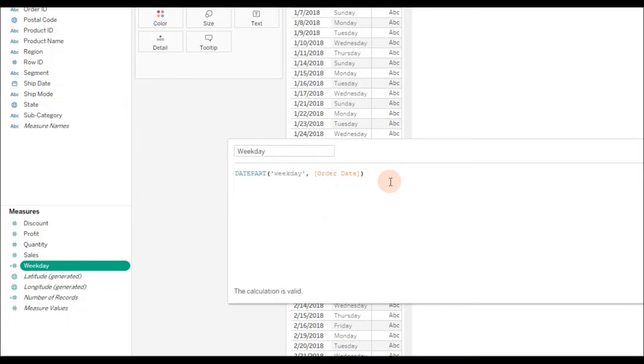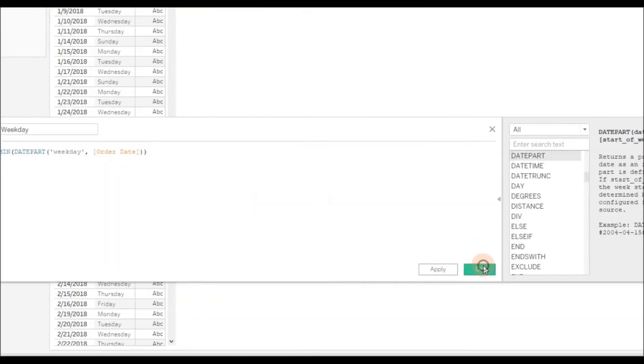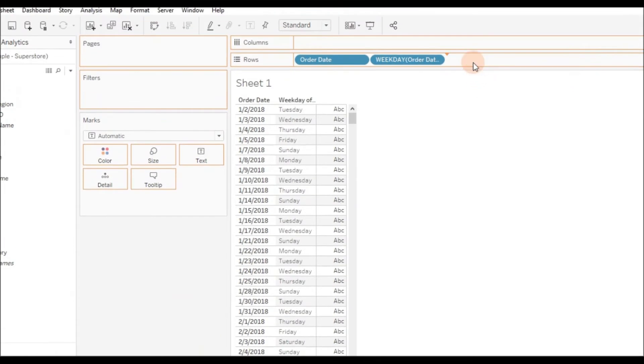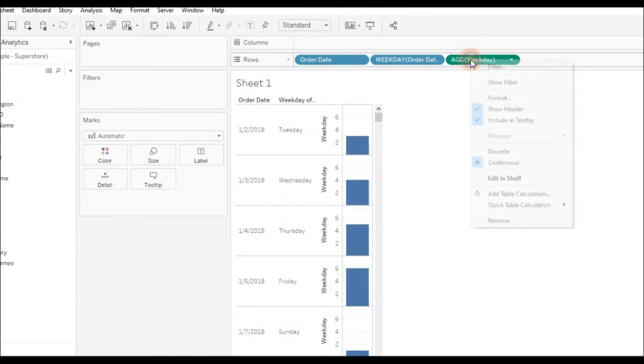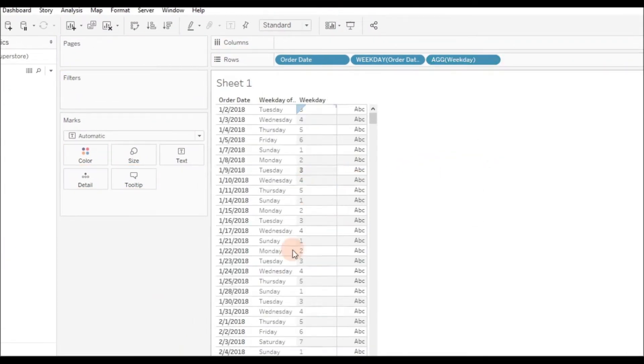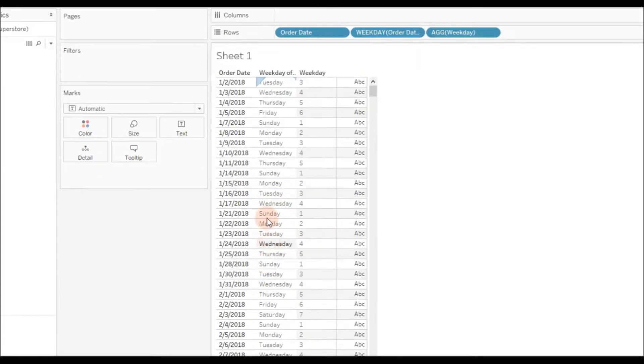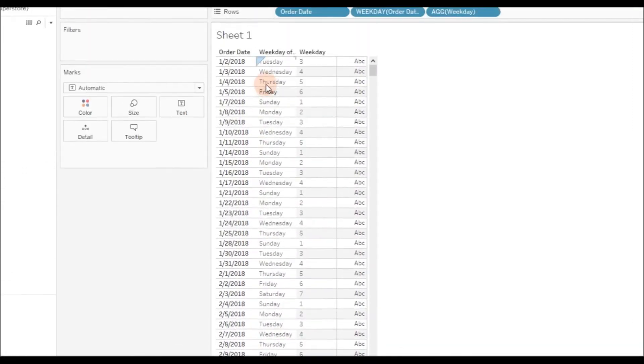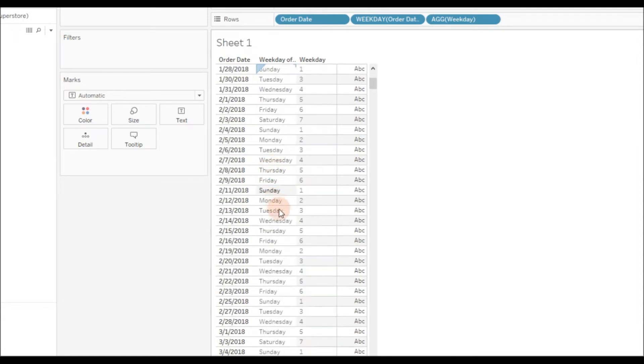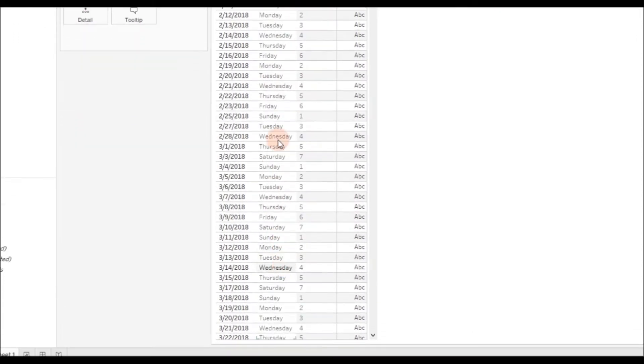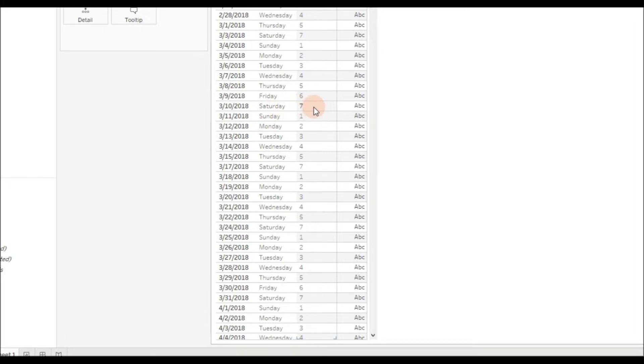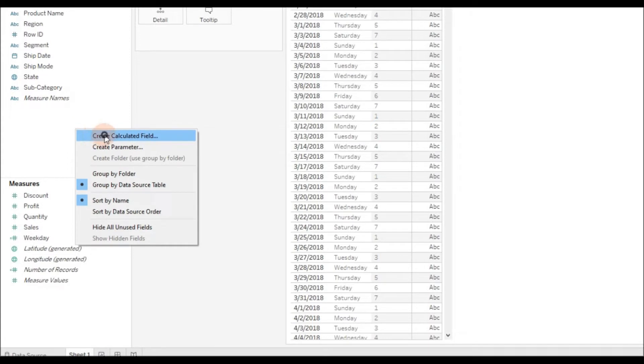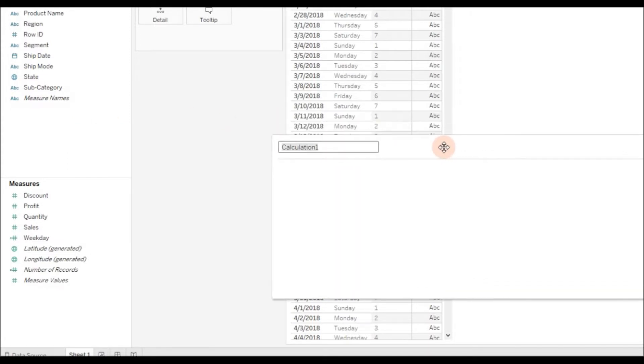Let me add one aggregation function because there can be many records falling under one date. Right-click and choose discrete. As I said, if it is on Sunday it returns 1, if it is Saturday it returns 7. Now let me write a calculation to get our requirement.